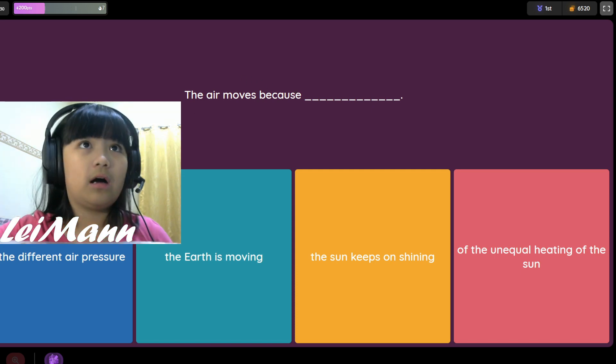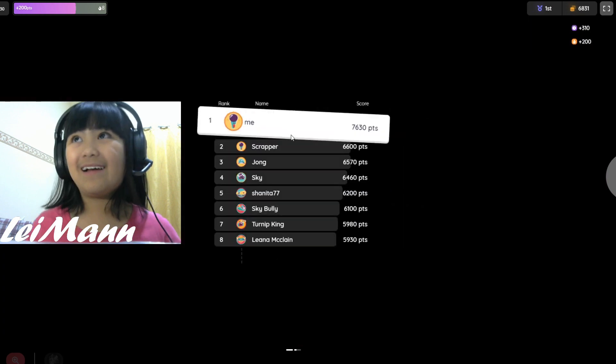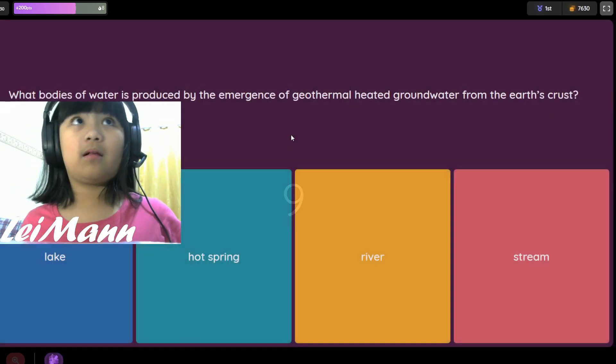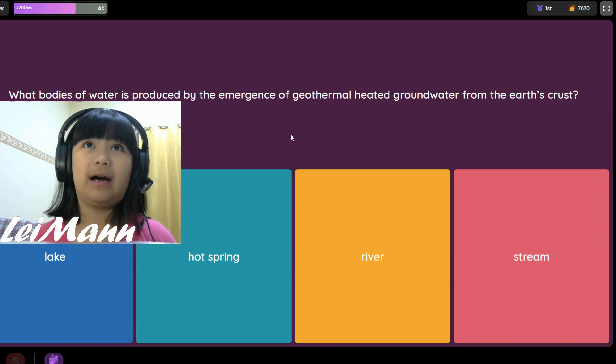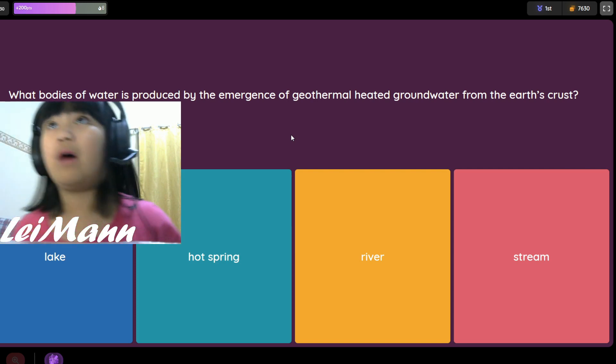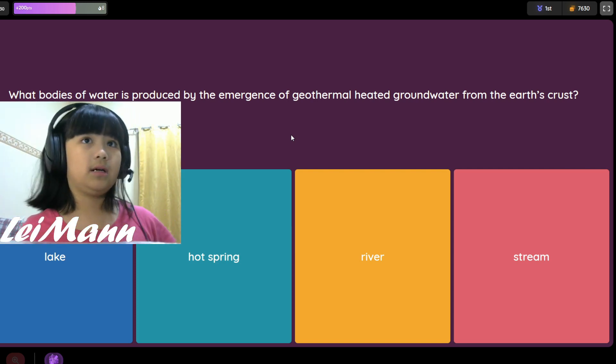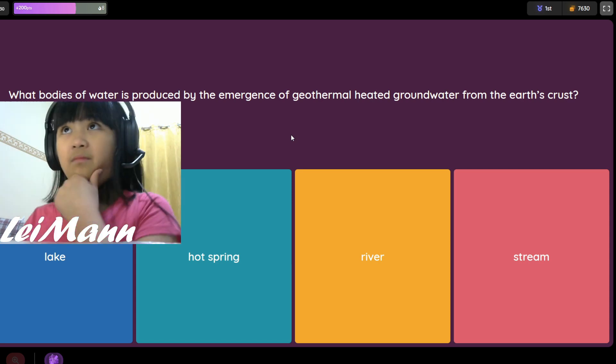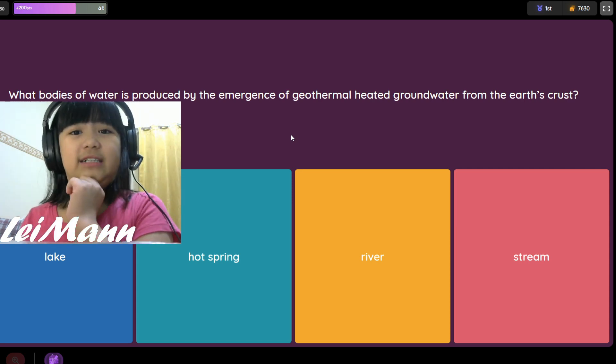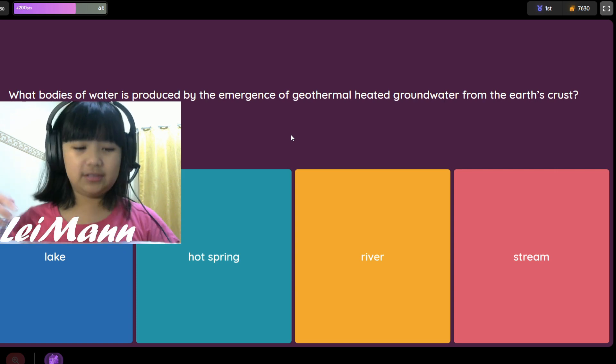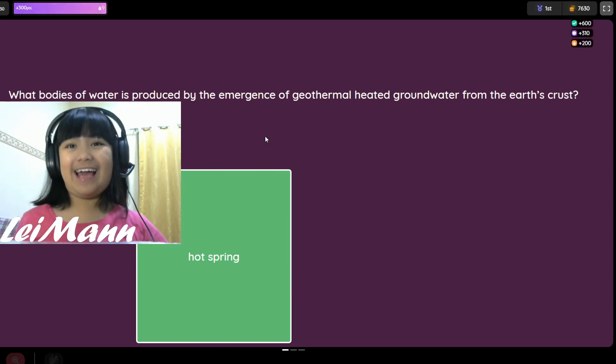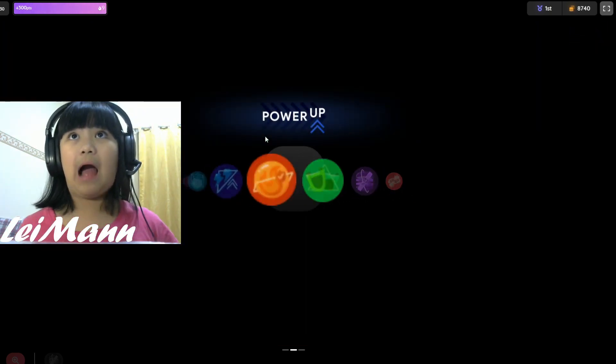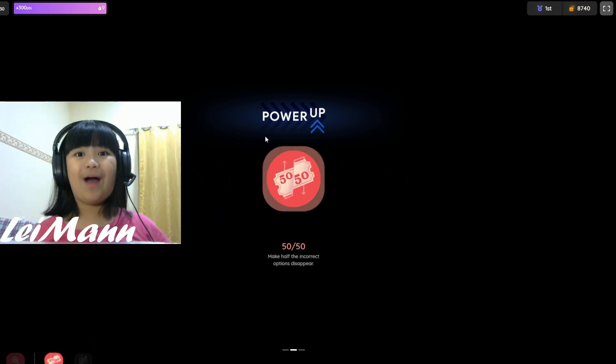What body of water is produced by an emergence of heat groundwater from the earth's crust? Lake, hot spring, river, or stream? I think it's hot spring because it's always hot underground. Got it! Our power up is 50/50.